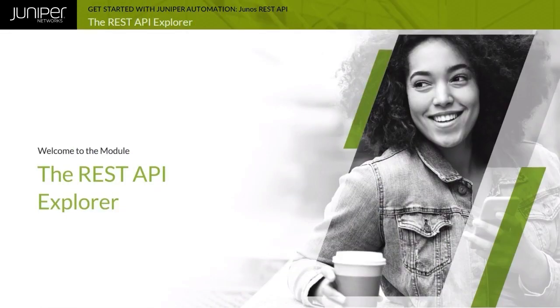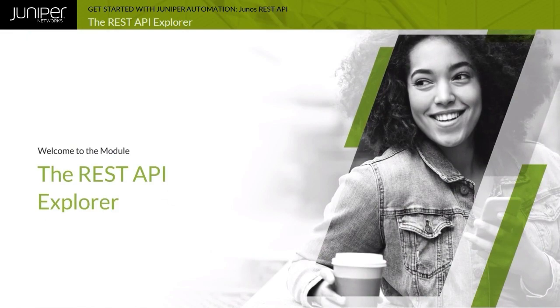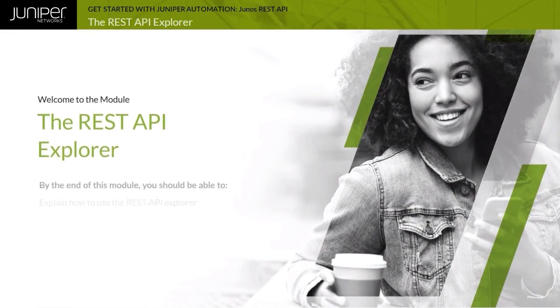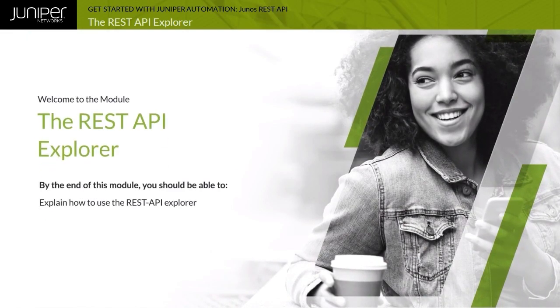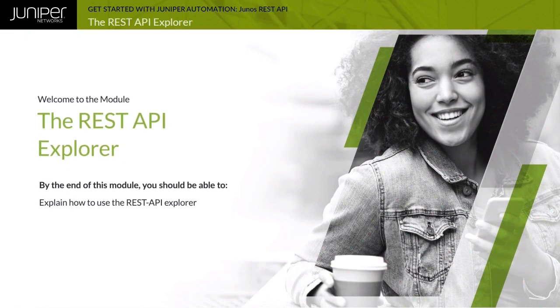Welcome to the REST API Explorer module. By the end of this module, you should be able to explain how to use the REST API Explorer.